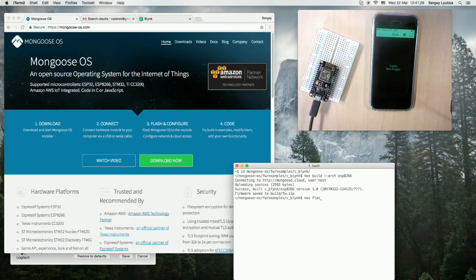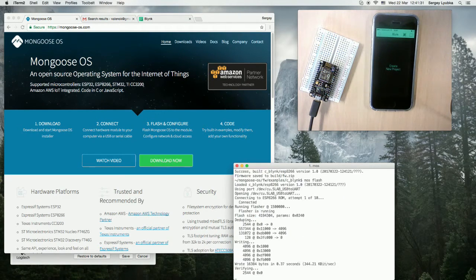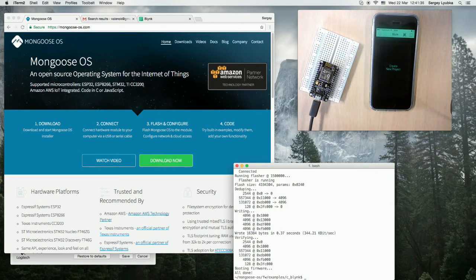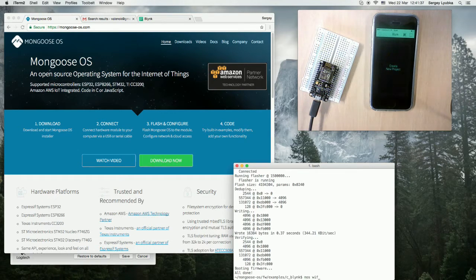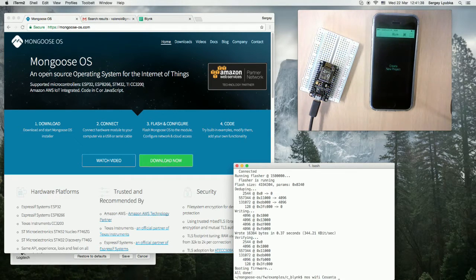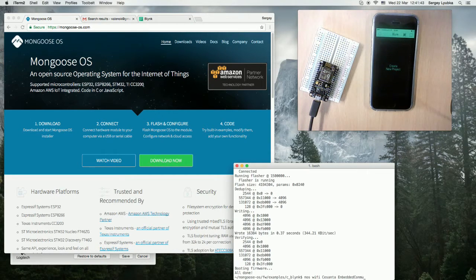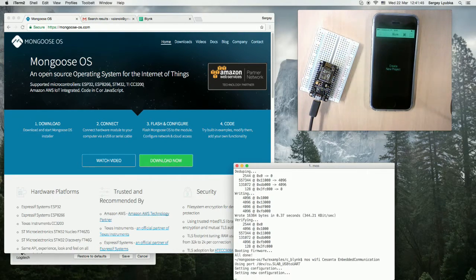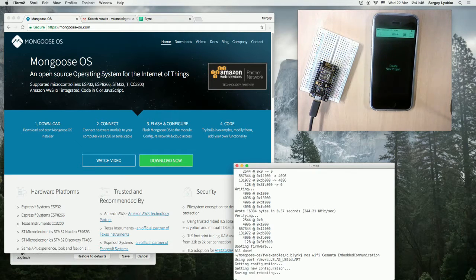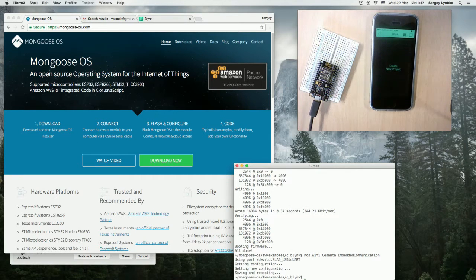mos flash to flash it. Configure Wi-Fi, mos Wi-Fi network name and a password. Done.